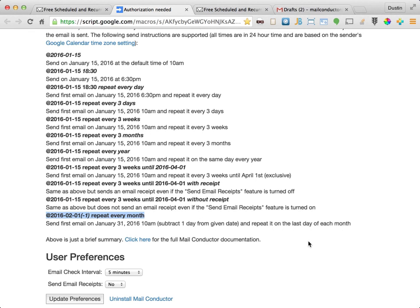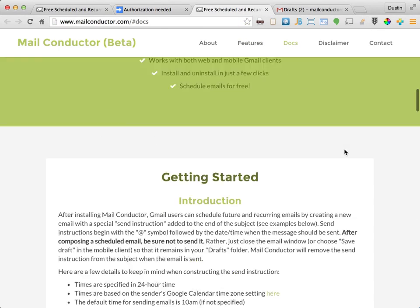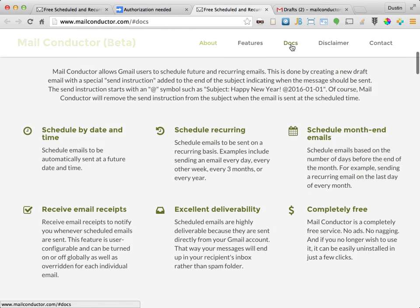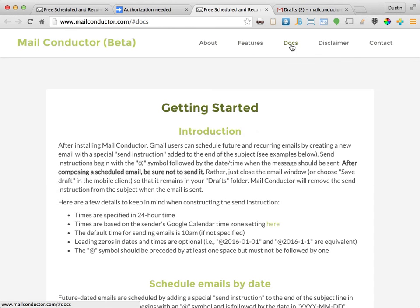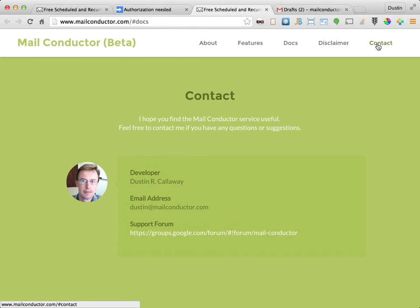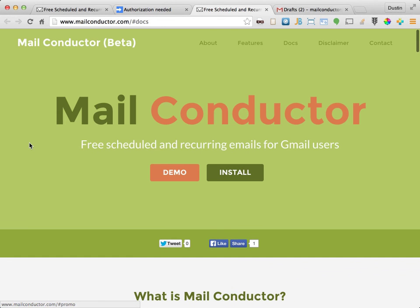Well, that pretty much covers how to send future dated and recurring emails from Gmail using the MailConductor service. If you have any questions, you can go to www.mailconductor.com to find detailed instructions here and a link to our support forum here. Well, thanks again for your interest in MailConductor and have a great day.